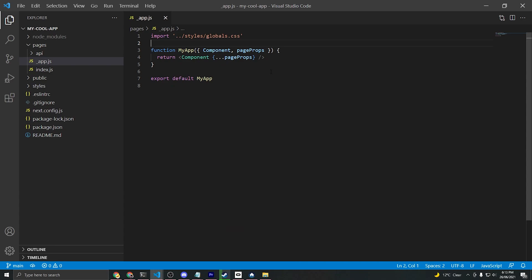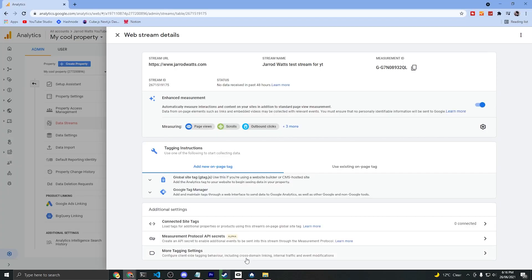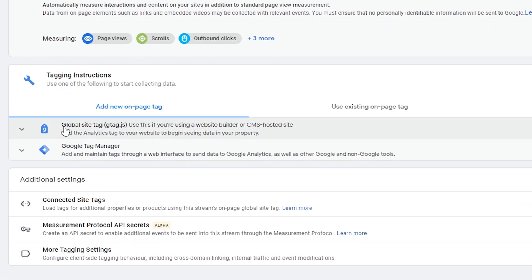The first thing that we need to do is import this script component from Next.js. Now I'll go back to the Chrome tab that we left open inside Google Analytics and I'll expand this global site tag gtag.js.